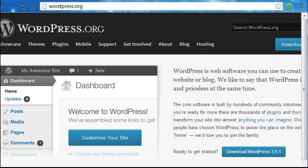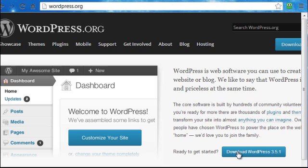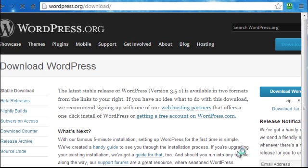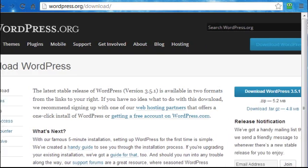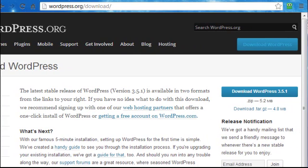To install WordPress we go to the URL WordPress.org. Here you can see the button Download WordPress 3.51. So depending on when you saw this video the version could be a lot later such as maybe WordPress 4.0. So we click here to download WordPress.